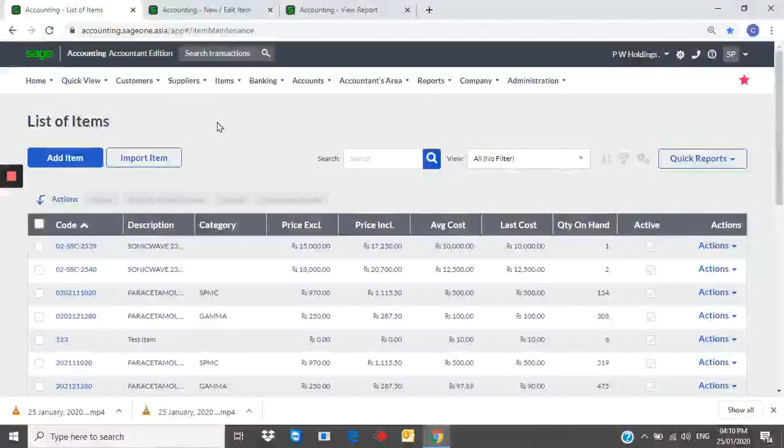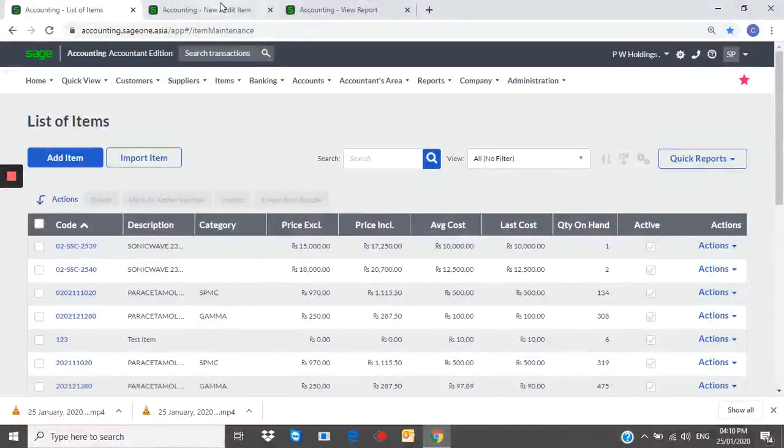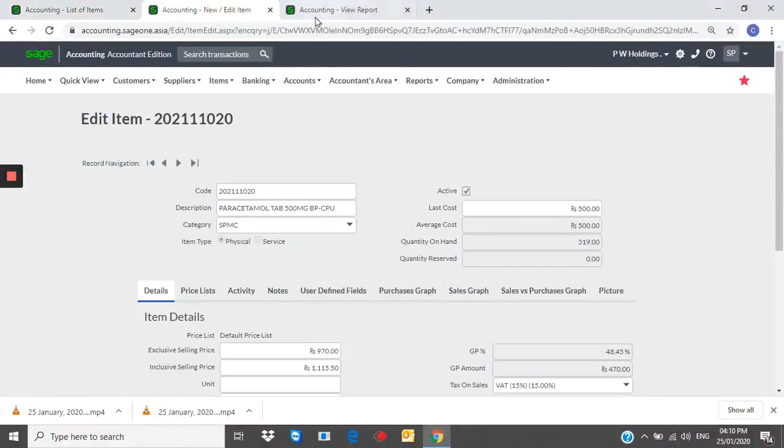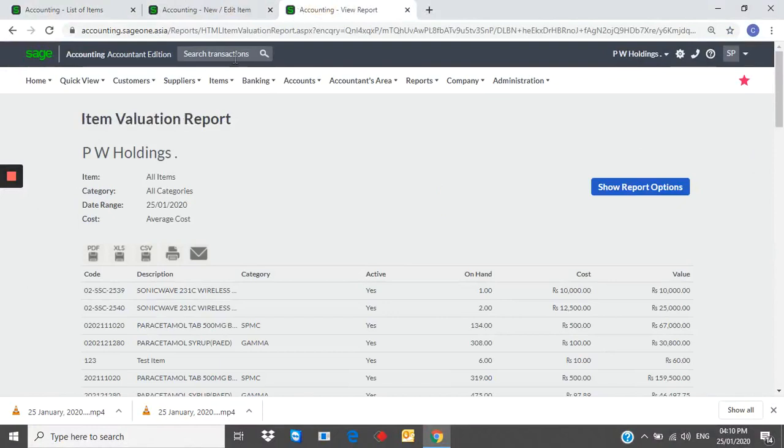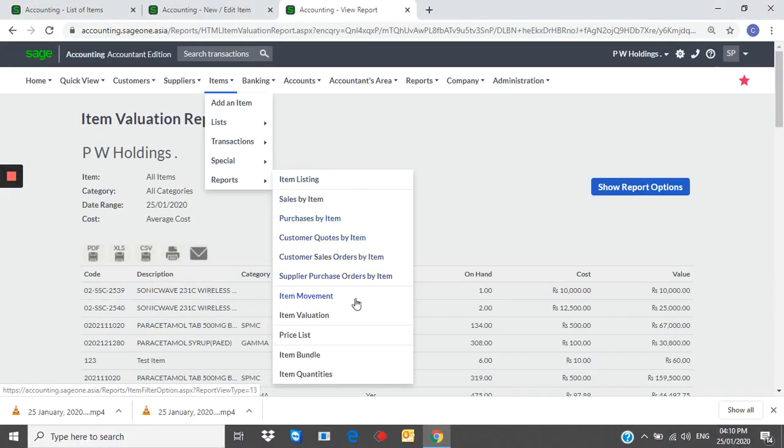Items. From here, you can add an item. You can create physical items, service items. You can generate sales by item. Item movement. Item valuation. Reports.